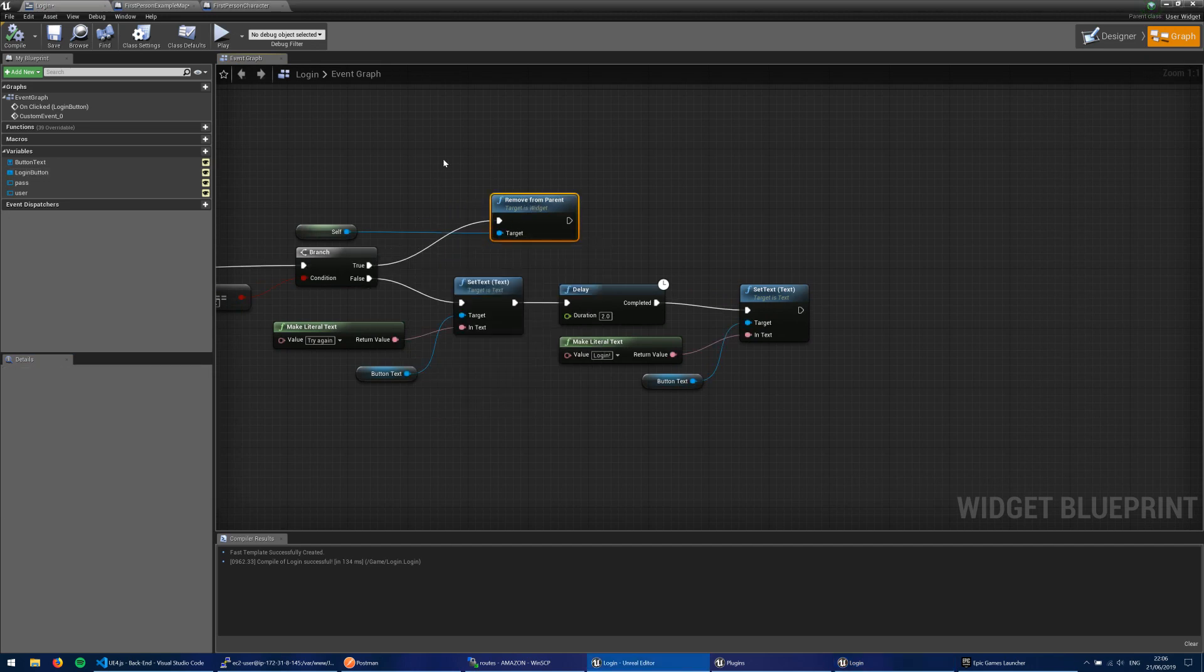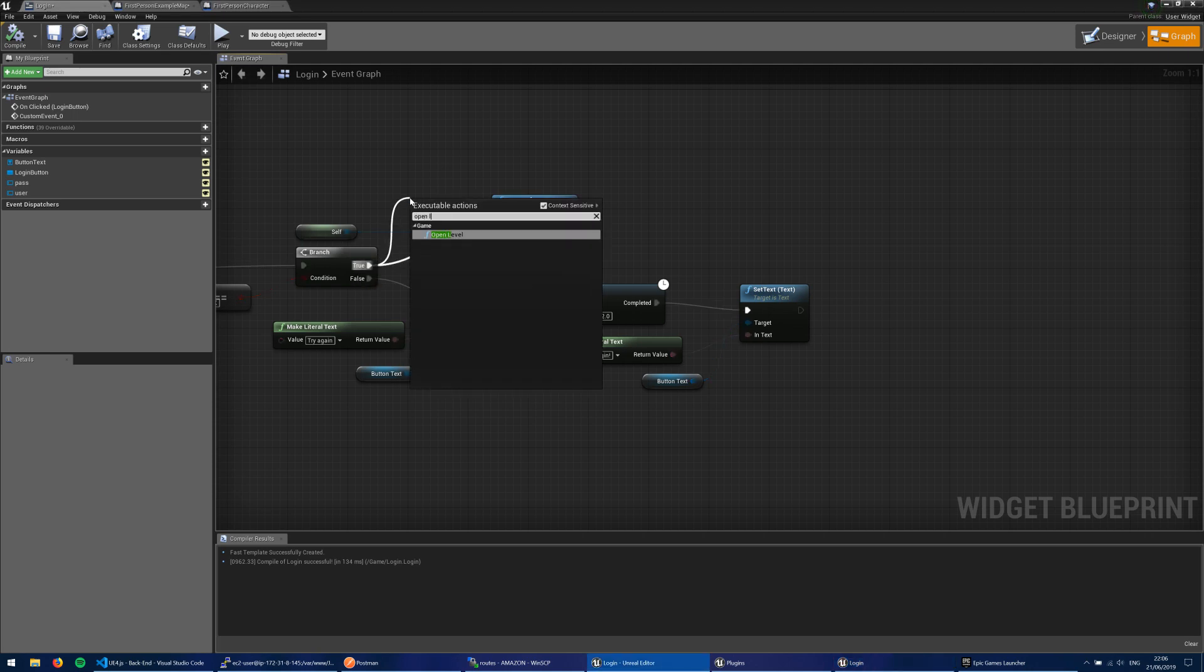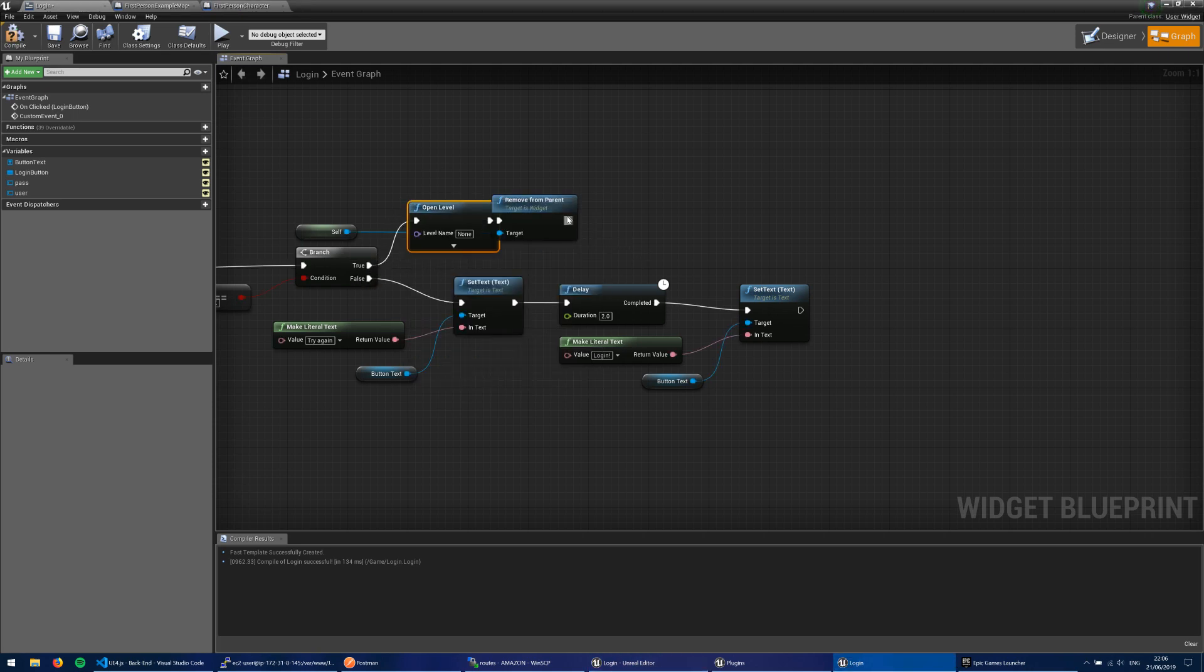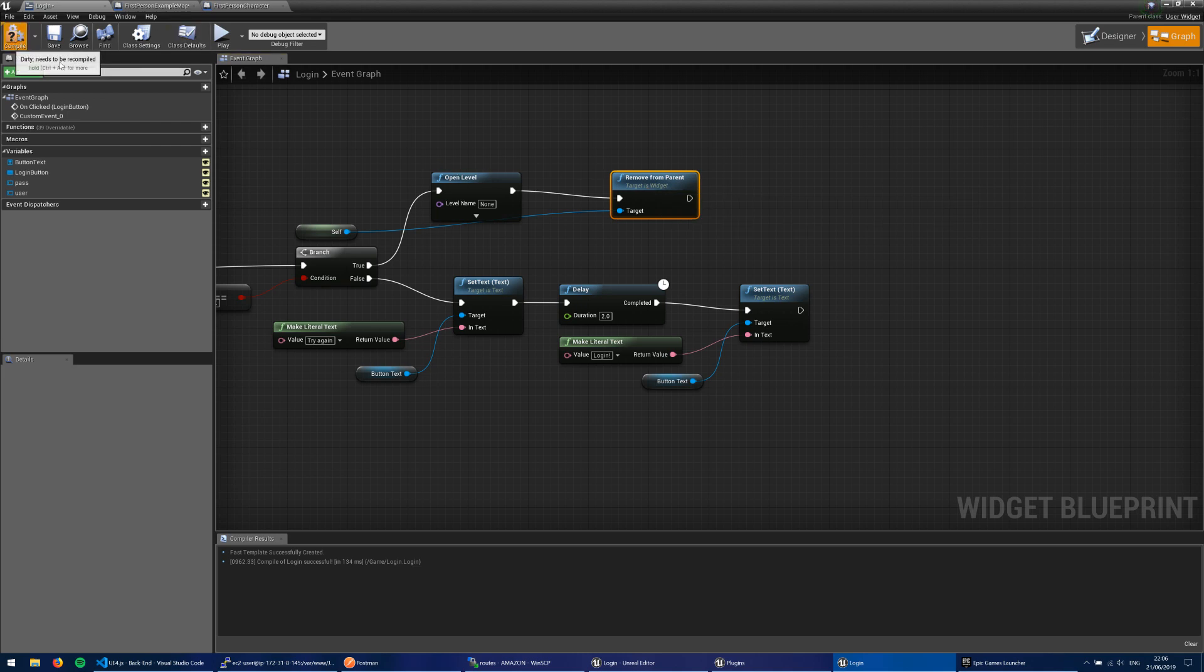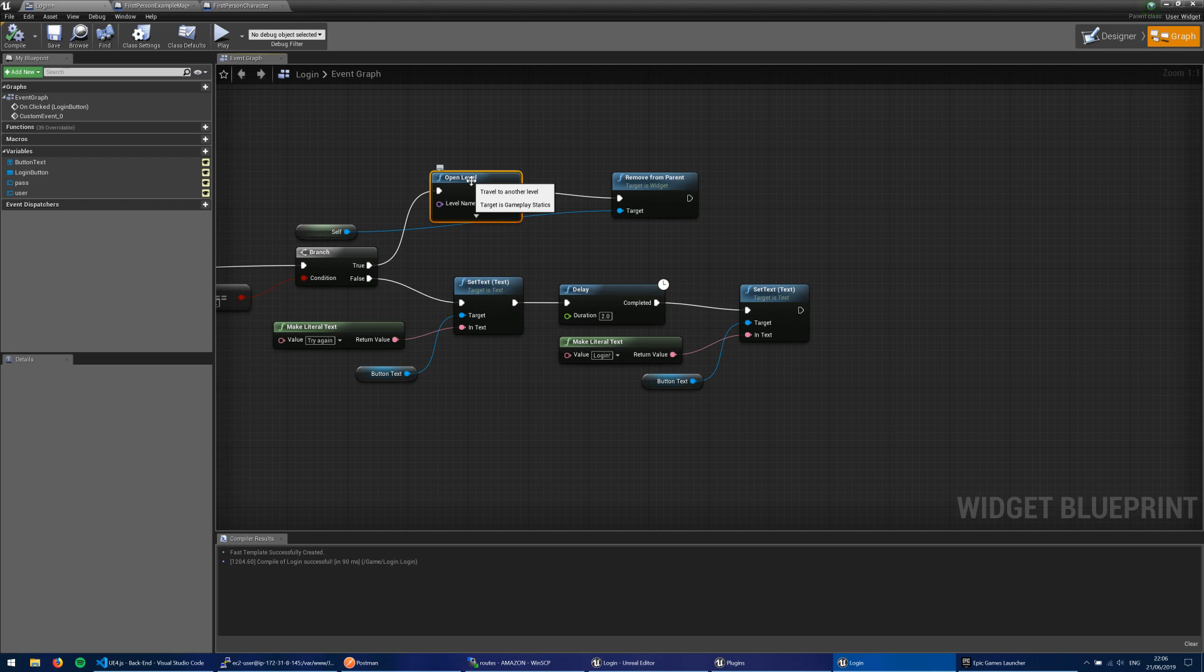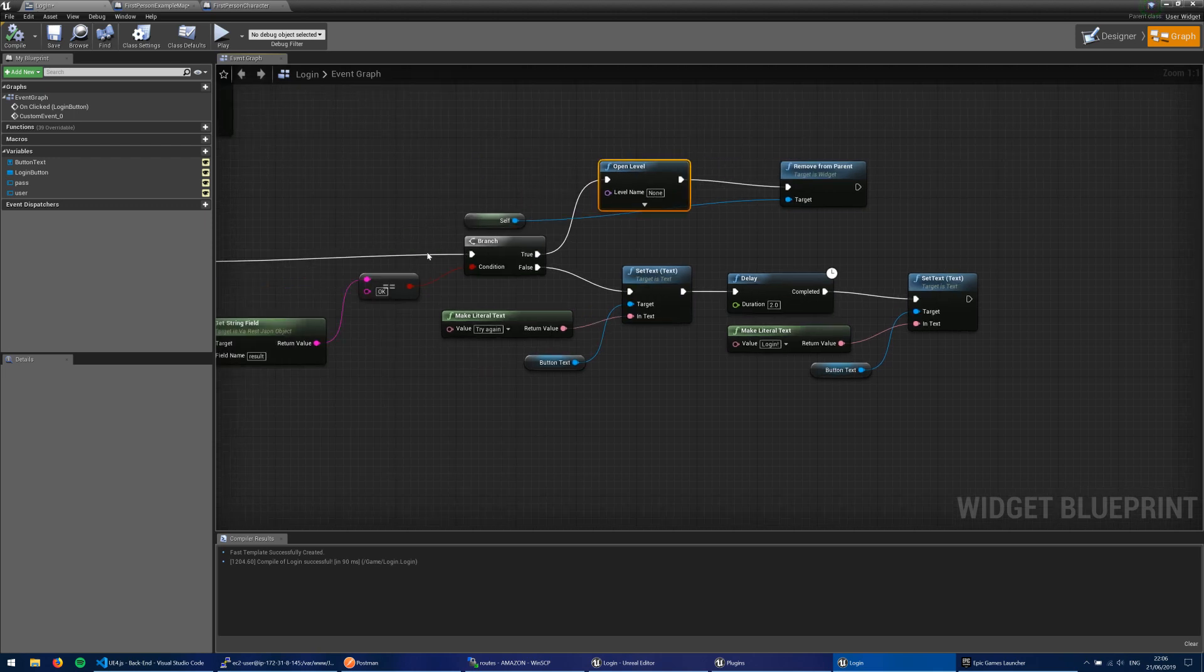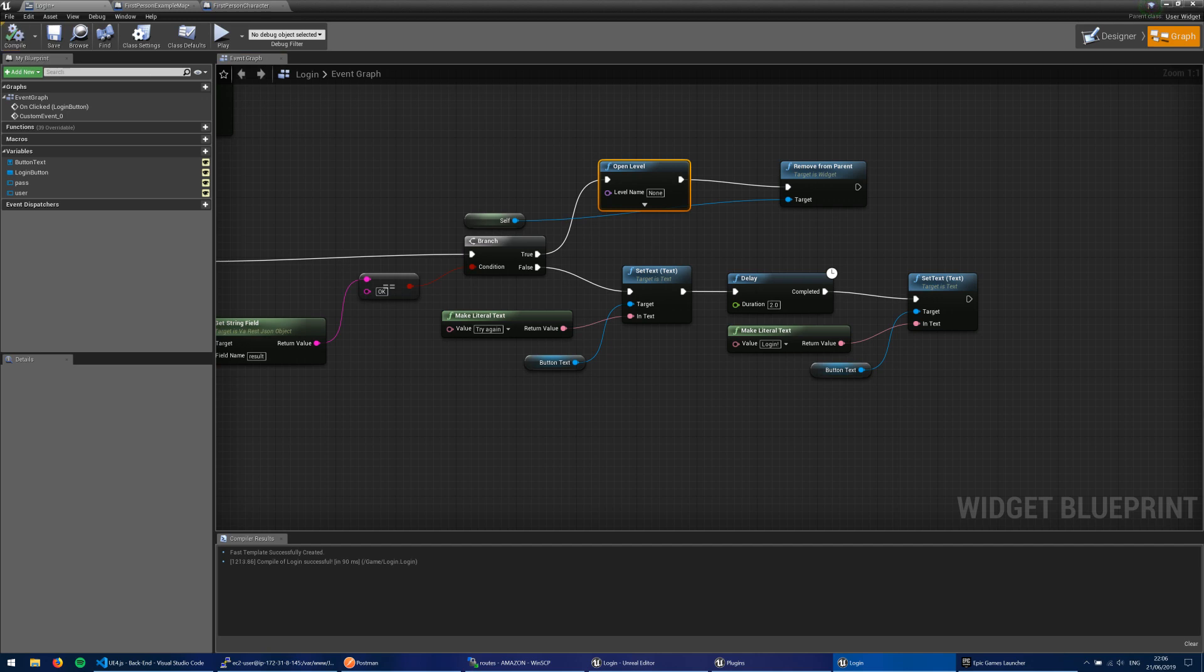So you might actually have this call off to a function to, say, load a level. You could easily put in an open level in here. So you might have a login world, for example, where all your users are, and they can still run around, and then whenever they log in, they actually jump into the proper game. There's a lot of things that you can do now that you've got the server saying OK to you.